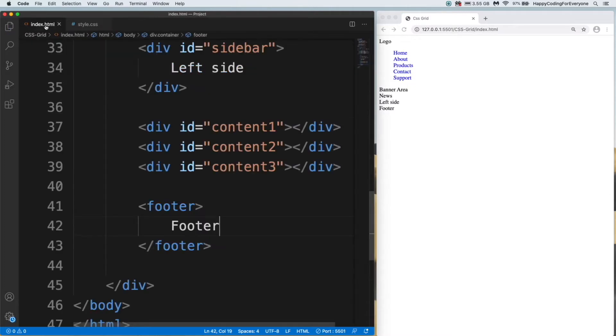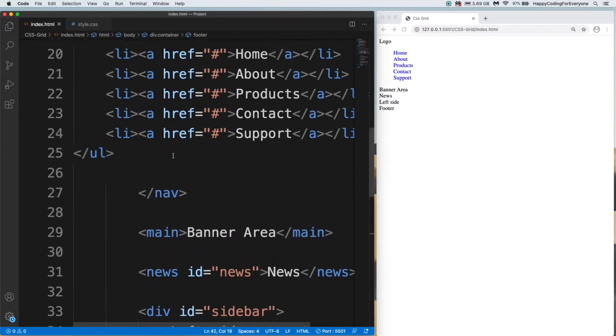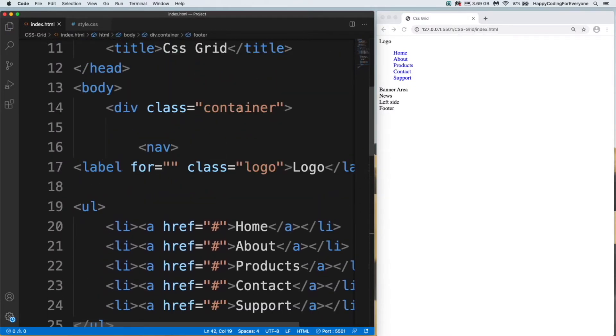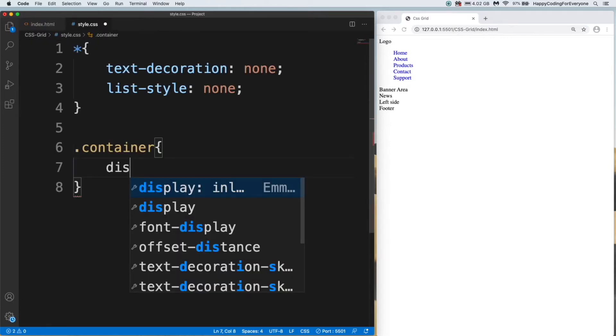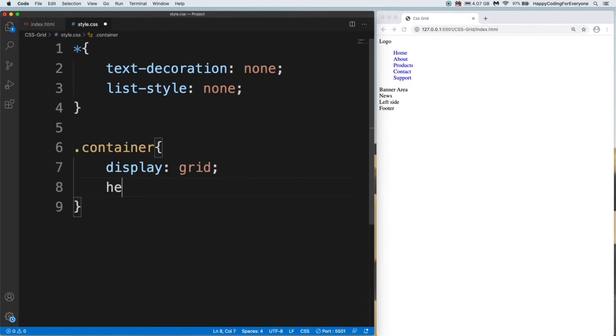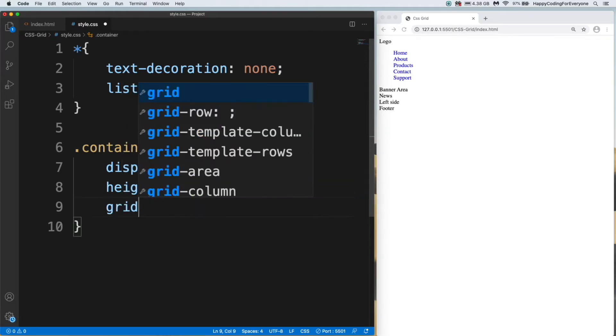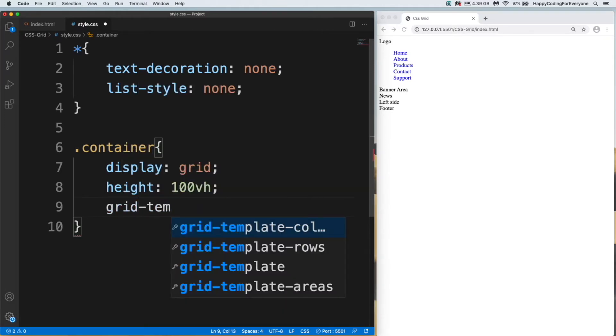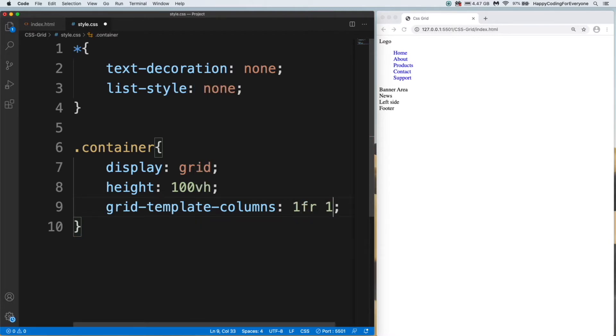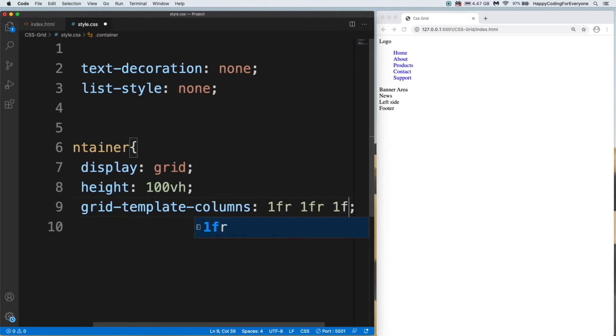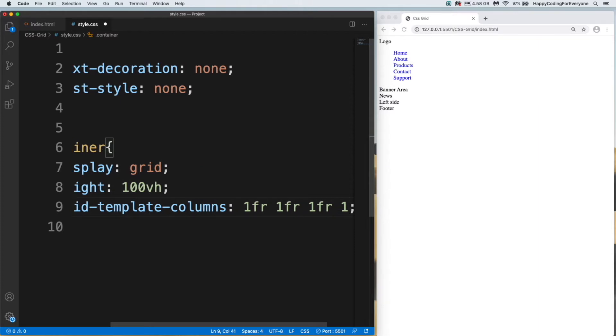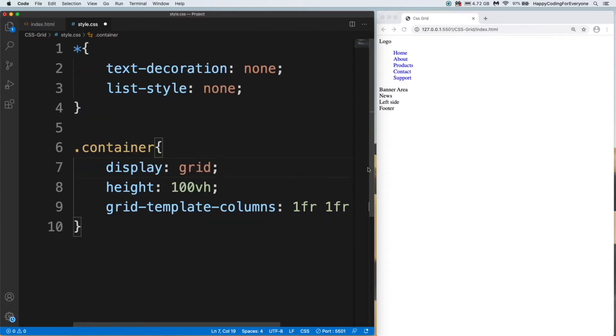Let's start from our container. Display grid, height 100vh, grid-template-columns: 1fr 1fr 1fr 1fr. Let me make it wider for you guys.